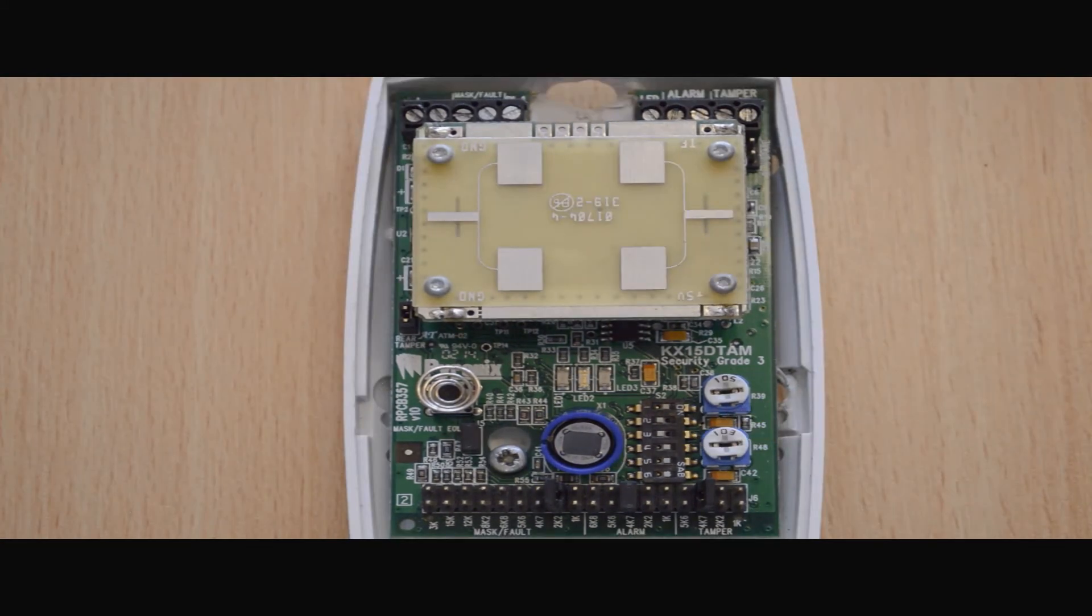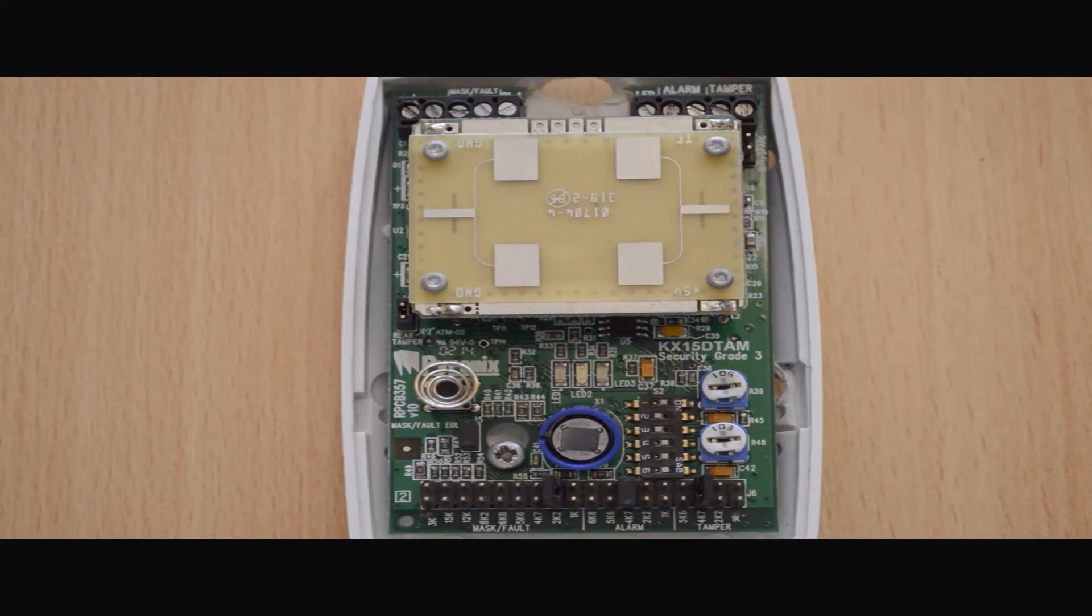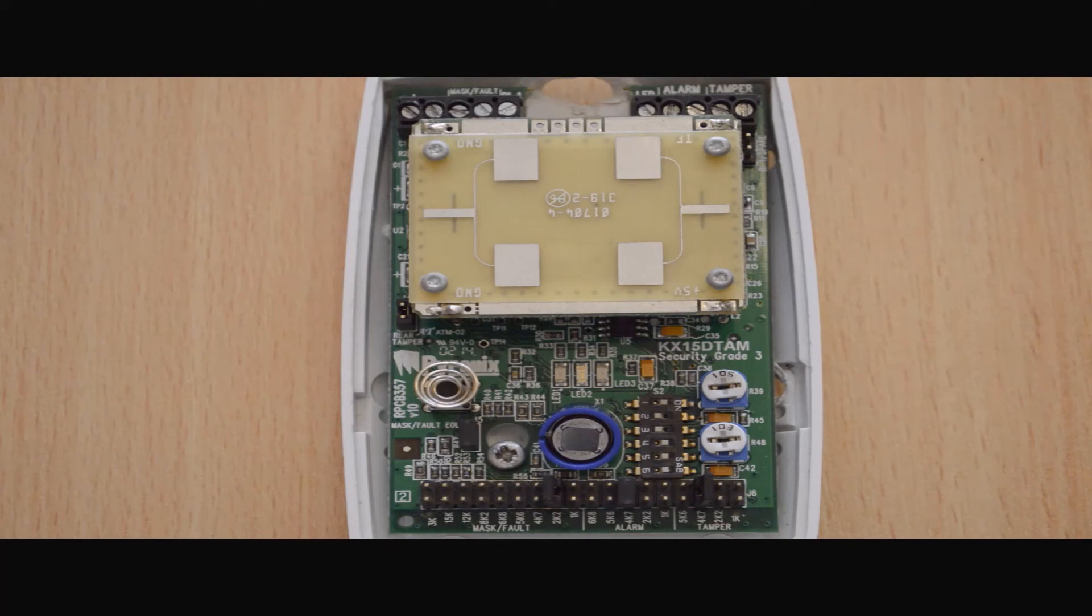The final dip switch is for the mask blocking function. Along the bottom are the resistor headers for the tamper and alarm terminals. Depending on what panel is present will determine the amount of resistance set on the device.